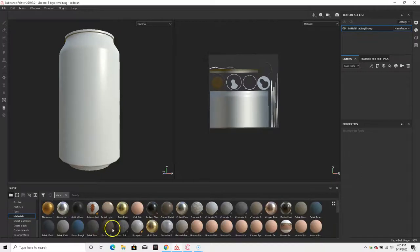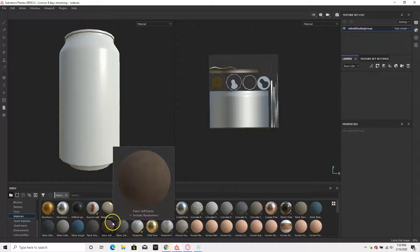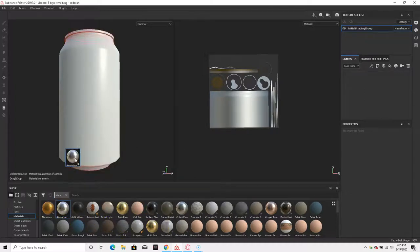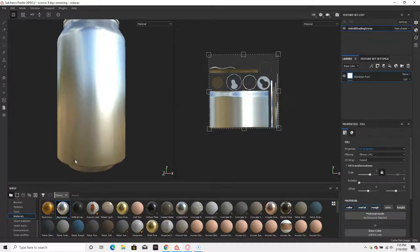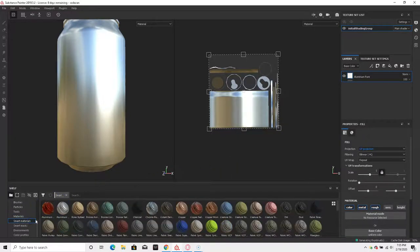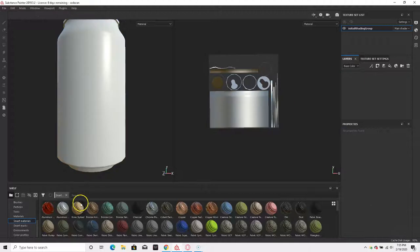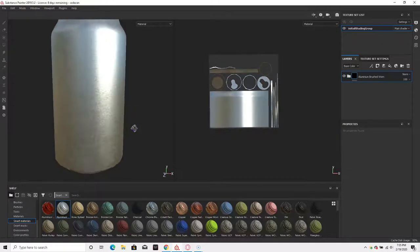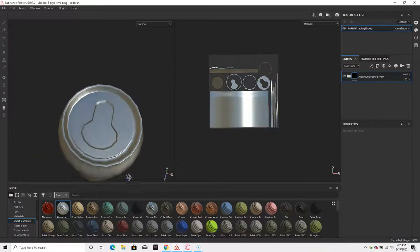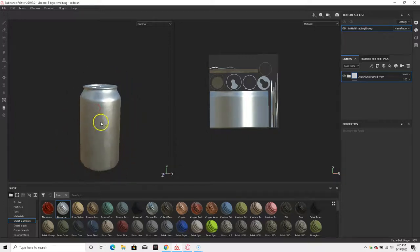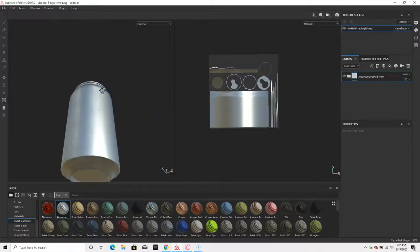soda cans are aluminum. There's one right there. I could use something a little rougher, so I'm going to see if there's any more in Smart Materials. Yeah, that's more like it. I like that. So now we put